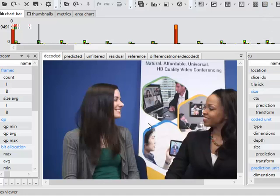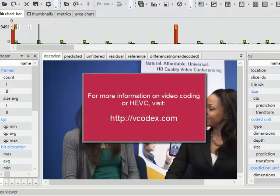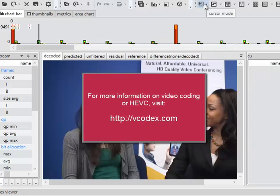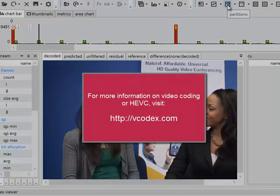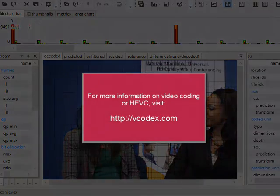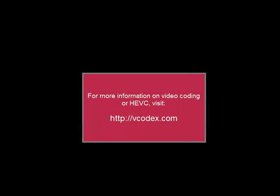So I hope you've enjoyed this tutorial, found it interesting. If you look at my website, www.vcodex.com, I have a whole series of tutorials and guides on HEVC and on other types of video compression. Thanks a lot for watching.